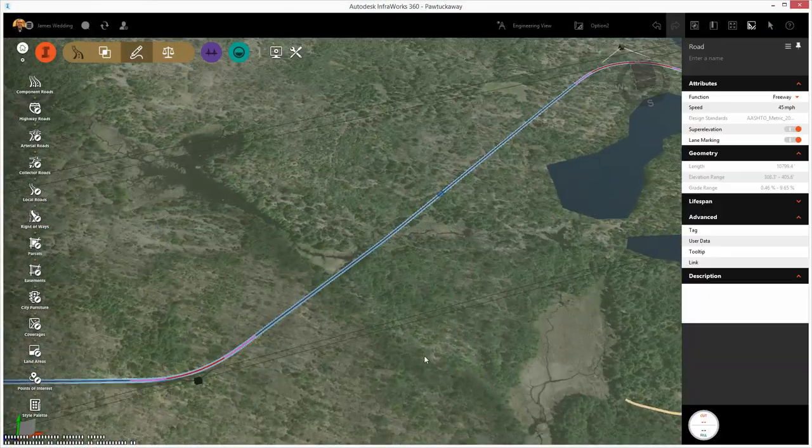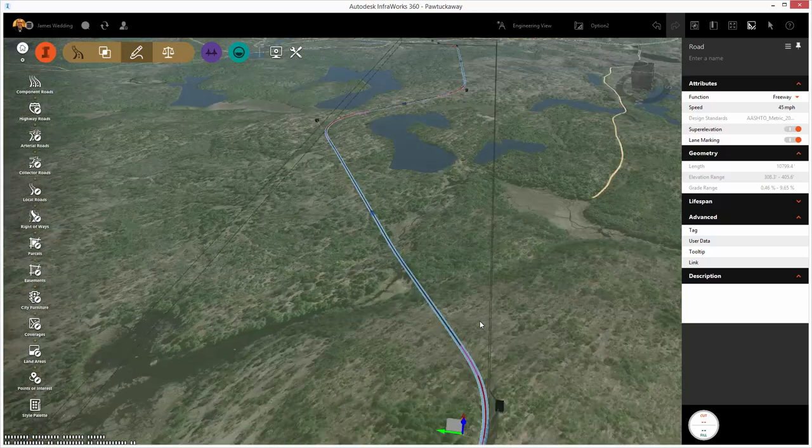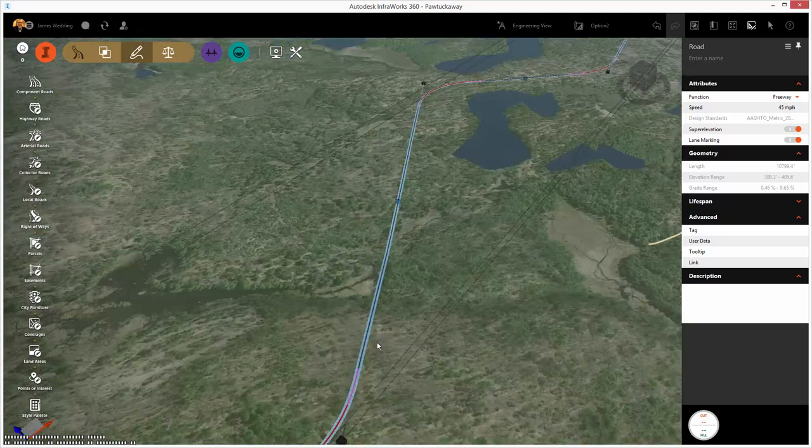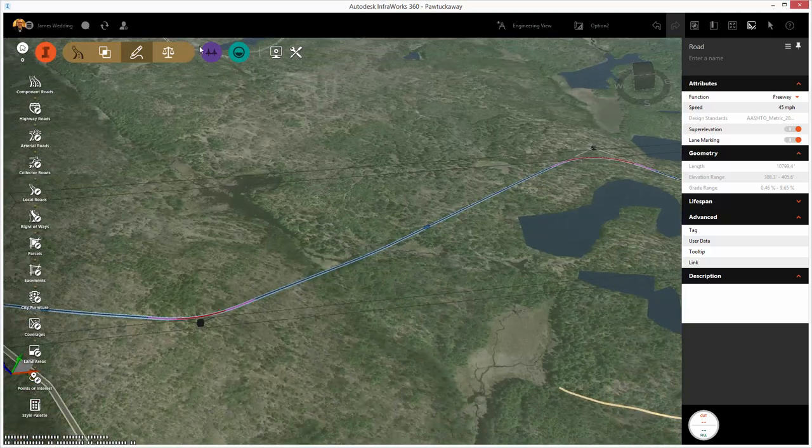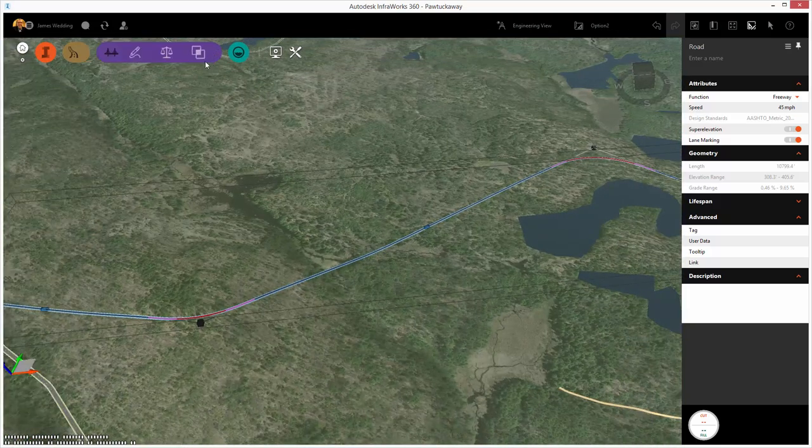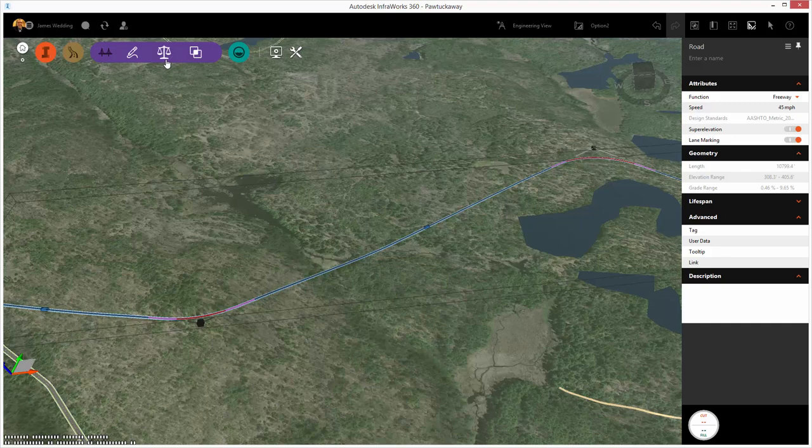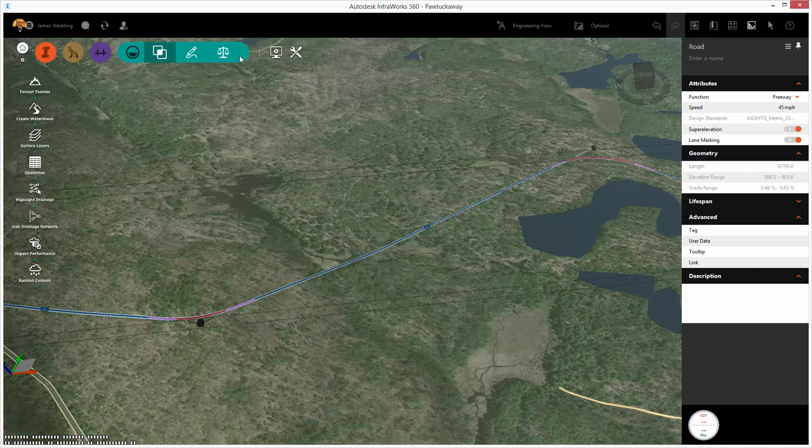We're going to create a drainage area, understand a watershed essentially, add in a culvert where the water is going to cross our new road, and then we're going to add some pavement drainage for our new design.